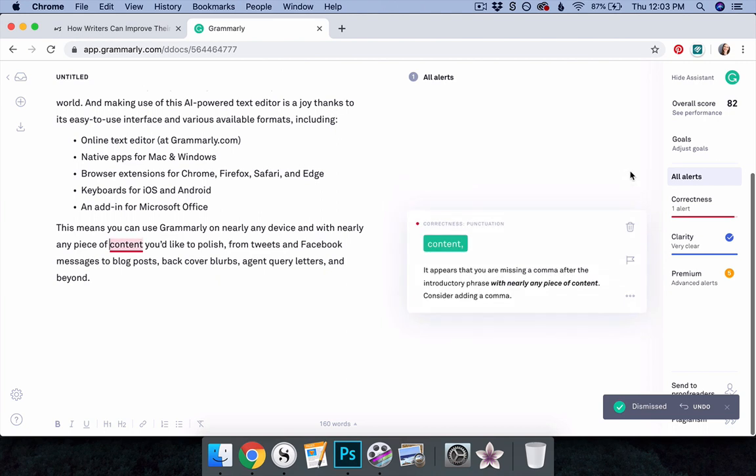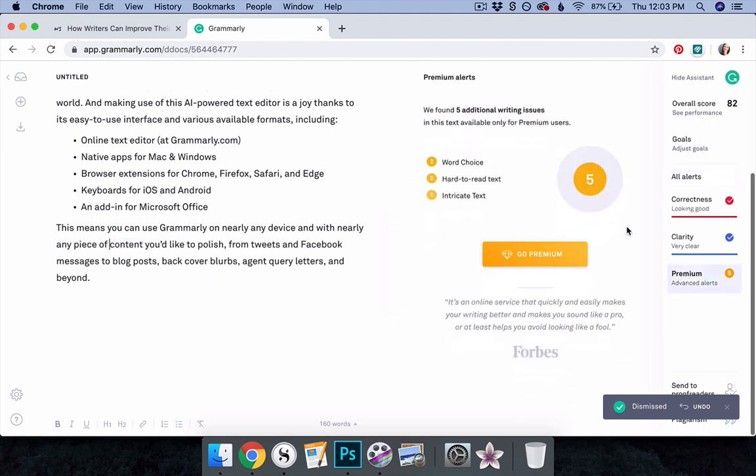Accepting suggestions to correct inaccuracies such as spelling, grammar, and punctuation mistakes may be an easy decision. But take care when considering Grammarly's stylistic suggestions. Some may strengthen your work, but others hold the power to alter the nuance of your tone and voice. Be mindful.